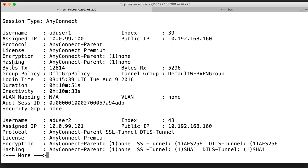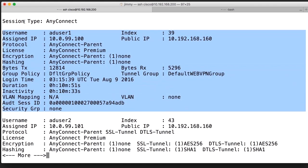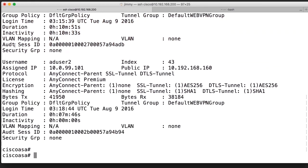I have two sessions up and running right now, and it's good to see how it looks. It shows a lot of information per session. Here we can see the username, the assigned IP which is the pool IP address, and the public IP that the user comes from. We can also see information about group policies, which tunnel group the user is attached to, the time when they logged in, how long they've been logged in, and how long the session has been inactive.